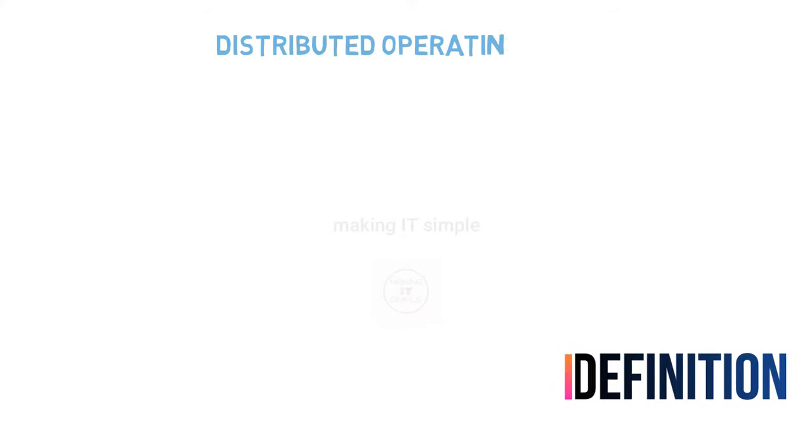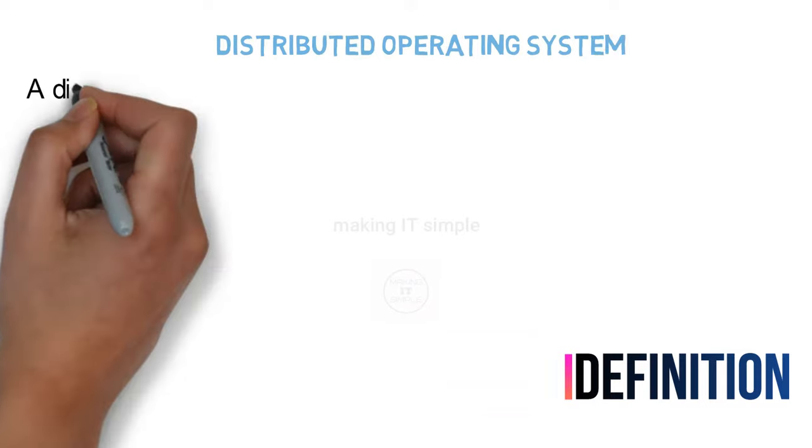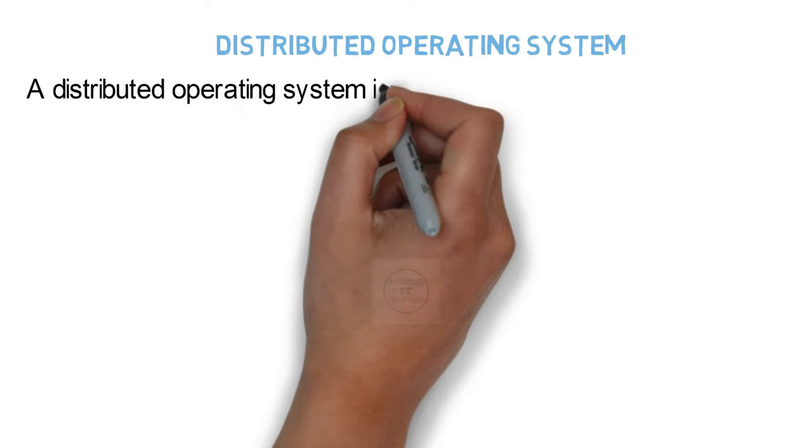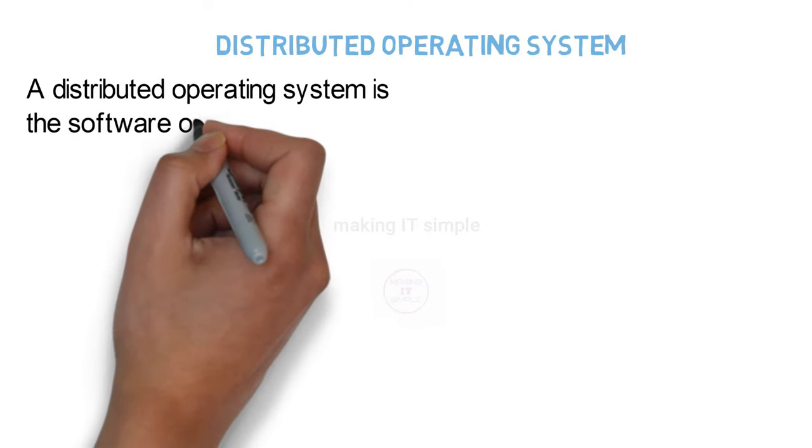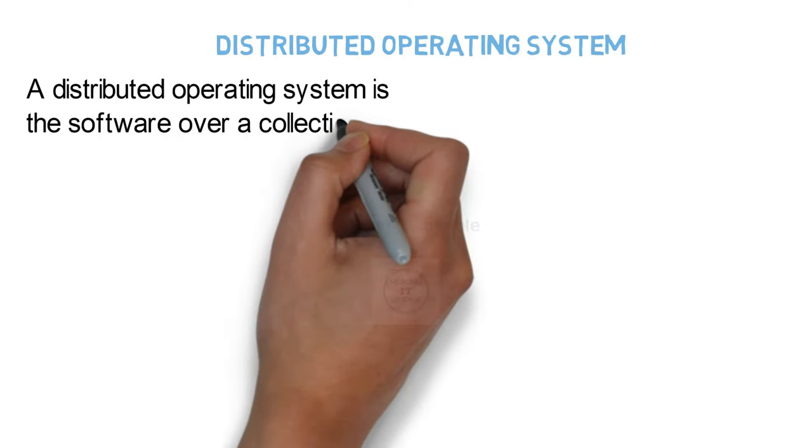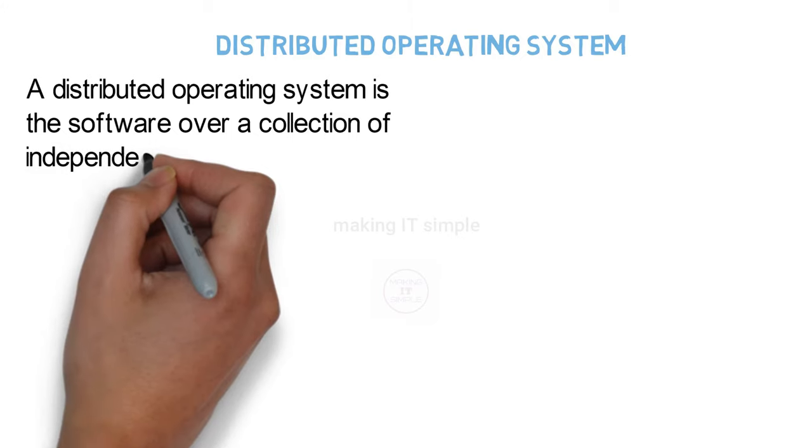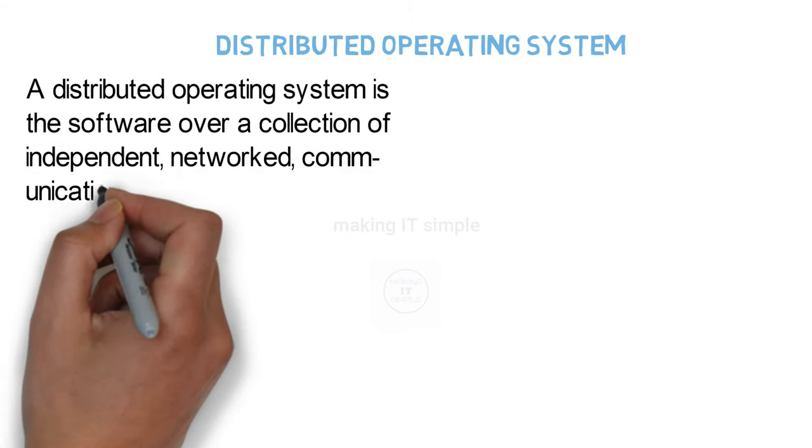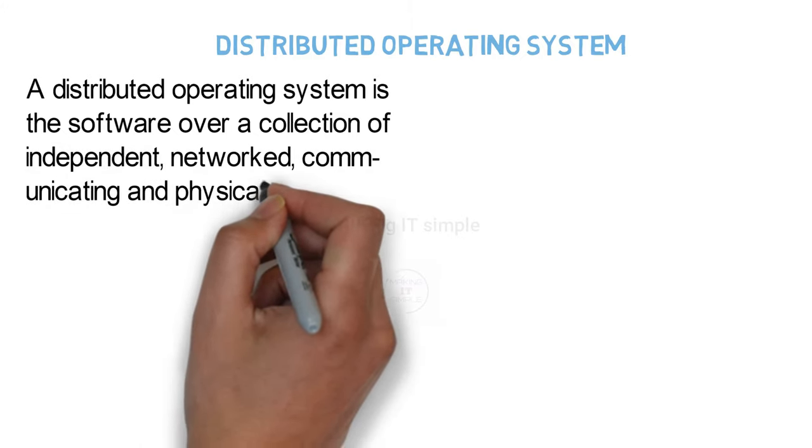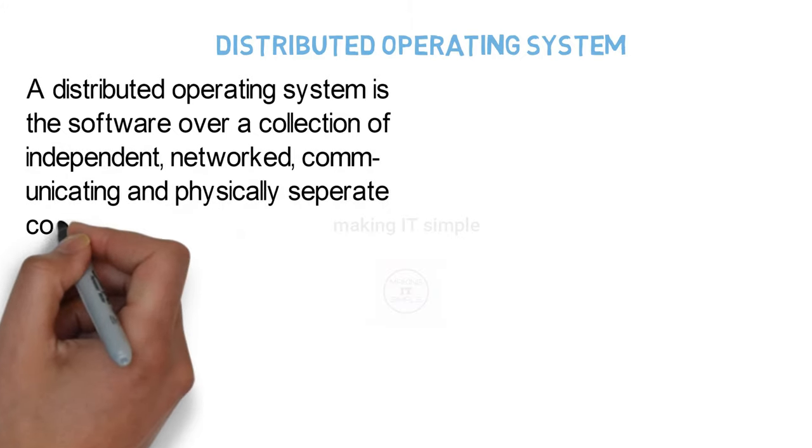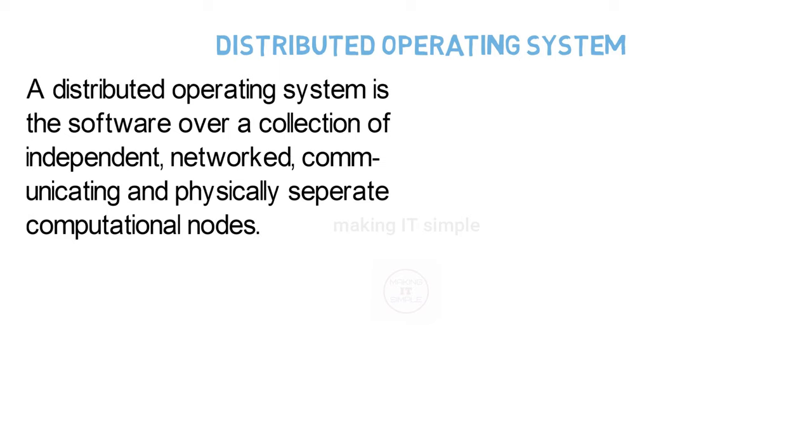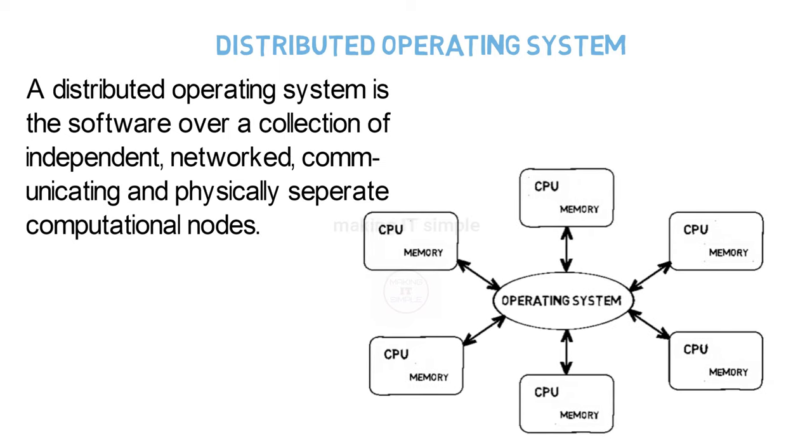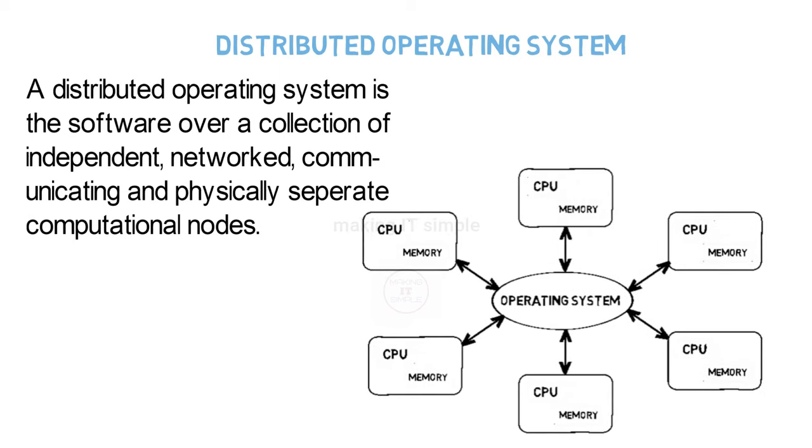So let us start with the definition. A distributed operating system is the software over a collection of independent, networked, communicating, and physically separate computational nodes. So by the definition, it may look something complex, but don't worry, let's try to make it simple.